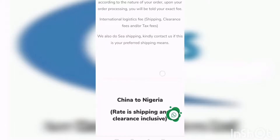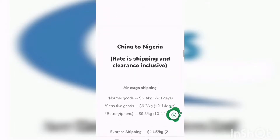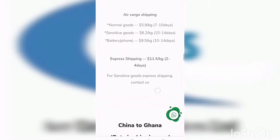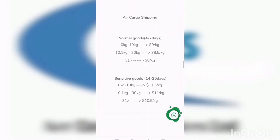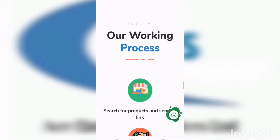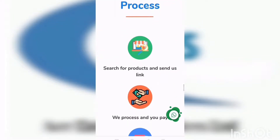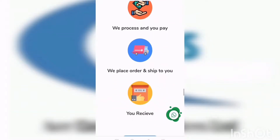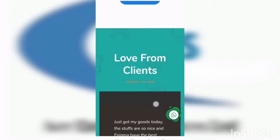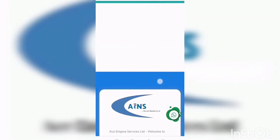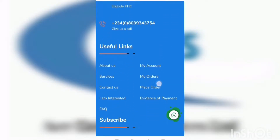Our logistics rates are also here — procurement, everything you need to know, and China to Nigeria rates. Shipping fees and clearance are inclusive, and this is our present rate for the day. Scrolling down you can see how we process your order: search for the products and send us the link, we process and you pay, we place your order and ship to you, and you receive. It's as simple as that. You'll also see testimonials from people that have used us from different countries.